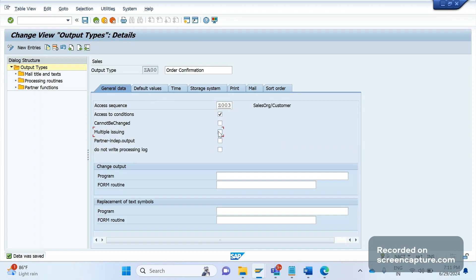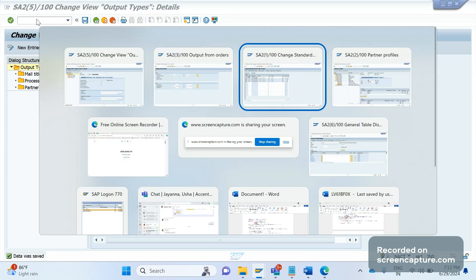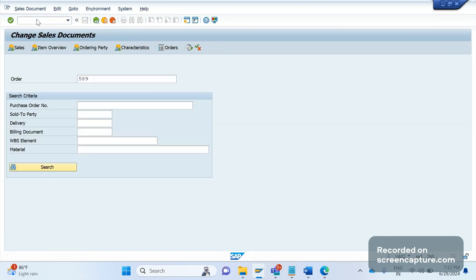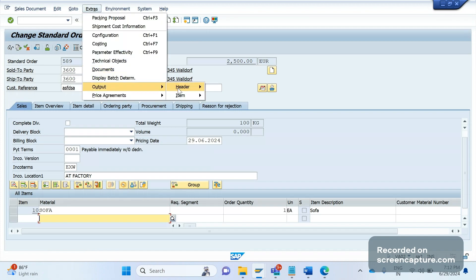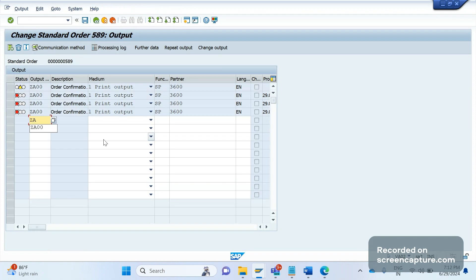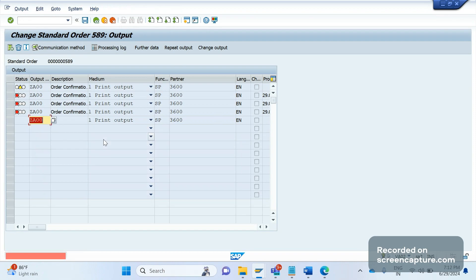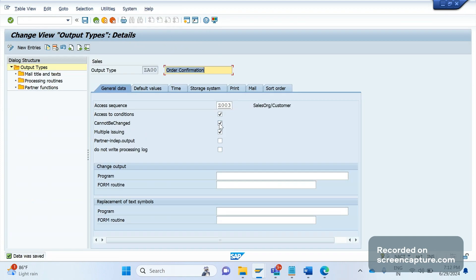Another option is the 'Cannot be changed' flag. If I enable this and save, then in the change mode of an order, I cannot assign the output type manually. Going to Extras > Output > Header > Edit, if I try to assign output type 3600 EN and press Enter, I get a message saying the output for the partner cannot be processed. The reason is the 'Cannot be changed' flag — meaning we cannot change the output type in a change transaction. This checkbox should remain unchecked so you can assign output types manually in VA02.